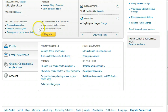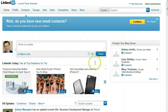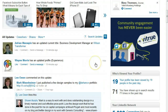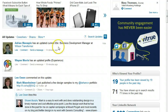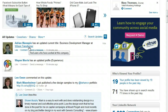Once you make the changes, if you go back to your homepage, the feed will substantially change. In here they have an updated title — Business Development Manager at Wilson Transformer. There's a good possibility that this person has just changed jobs because they updated their profile.